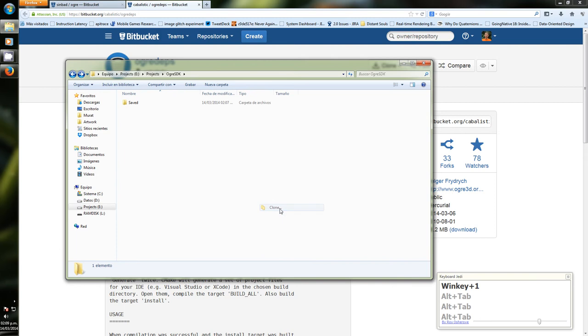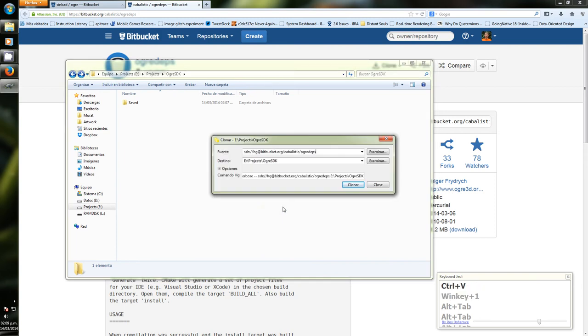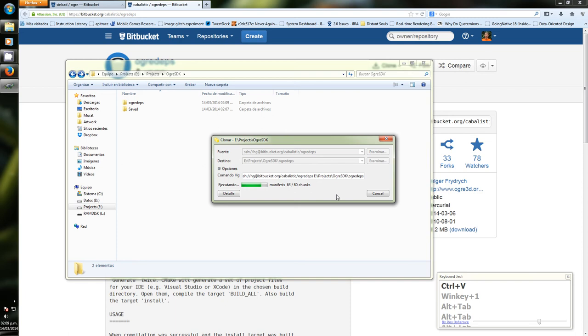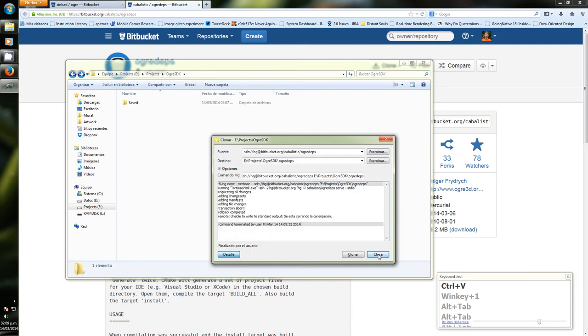Now we are going to clone it. The Ogre dependencies is very handy for setting up Ogre's dependencies because everything is already set. Now I'm not going to wait until it's finished downloading because I have a slow internet connection, and I don't want to keep you staring at the screen while it downloads, so I already have a working copy which I'm going to clone from.